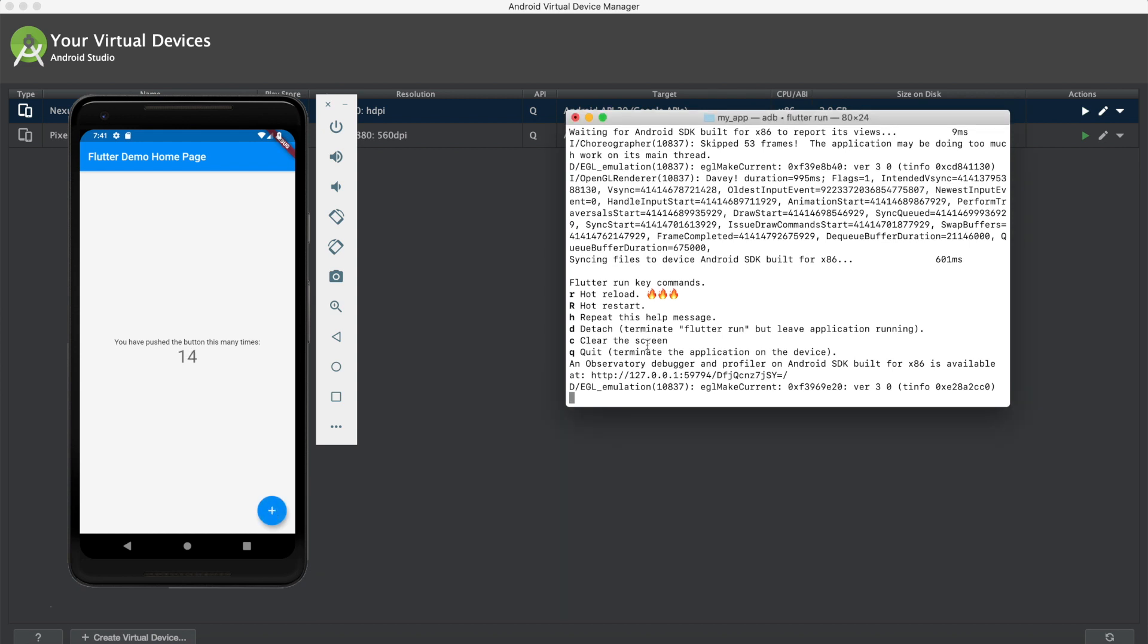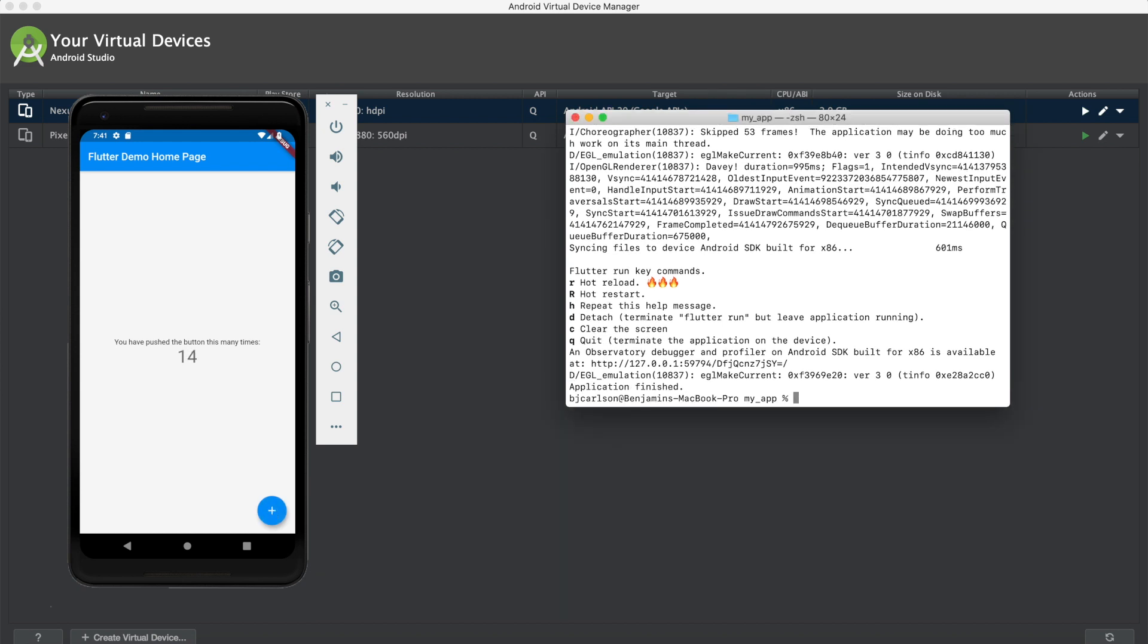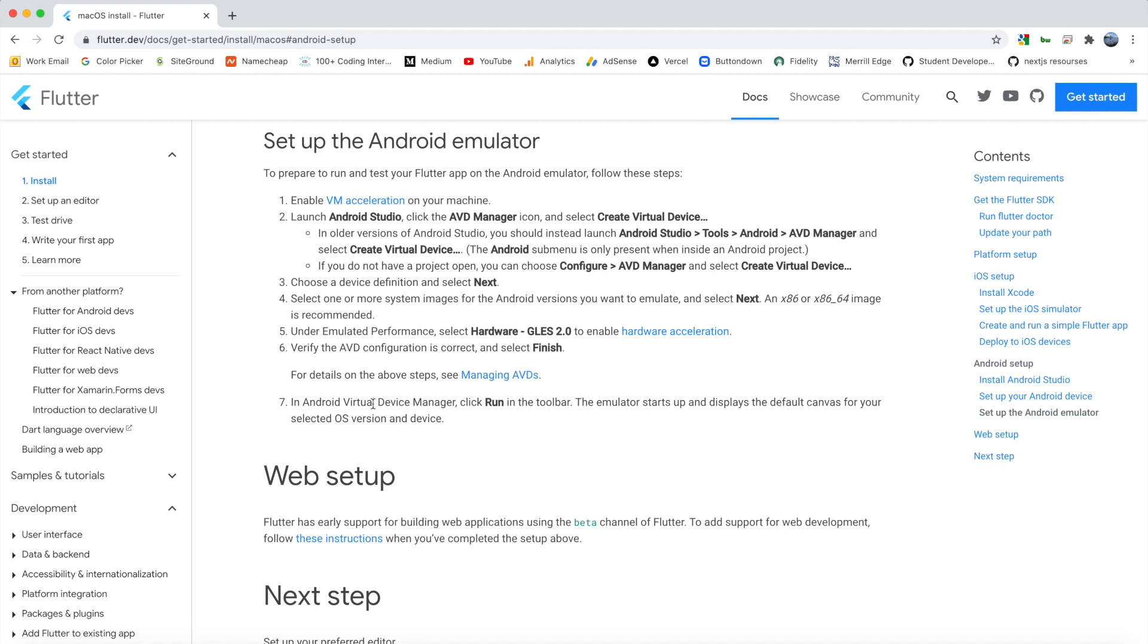All right, so that was steps one through seven, and how you can set up the Android emulator and run your Flutter app. So that's all for today's video. Just to recap, we downloaded Android Studio, created an Android emulator, ran our Flutter app on the Android emulator, and also configured our mobile device to run the Flutter app on that as well.